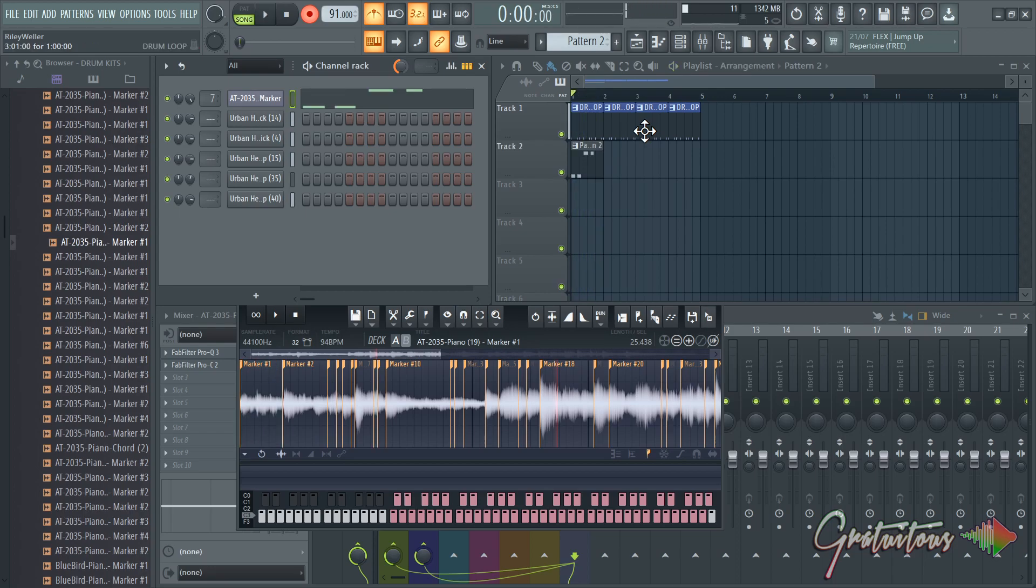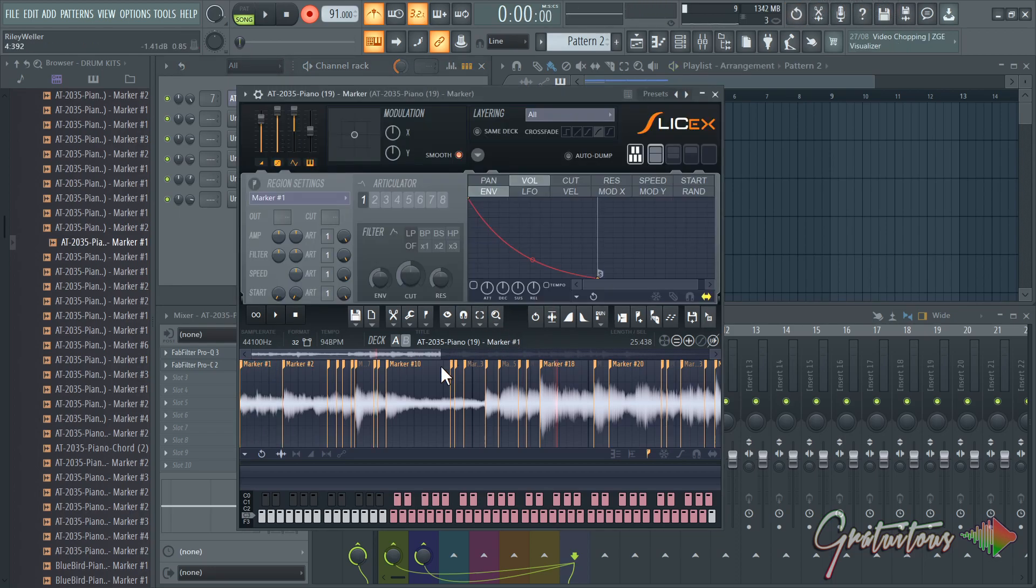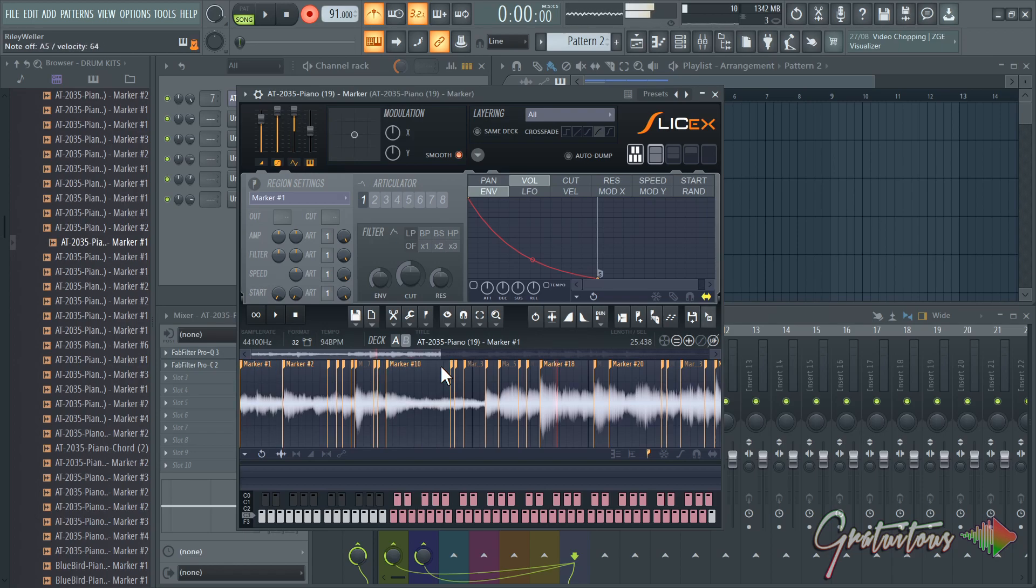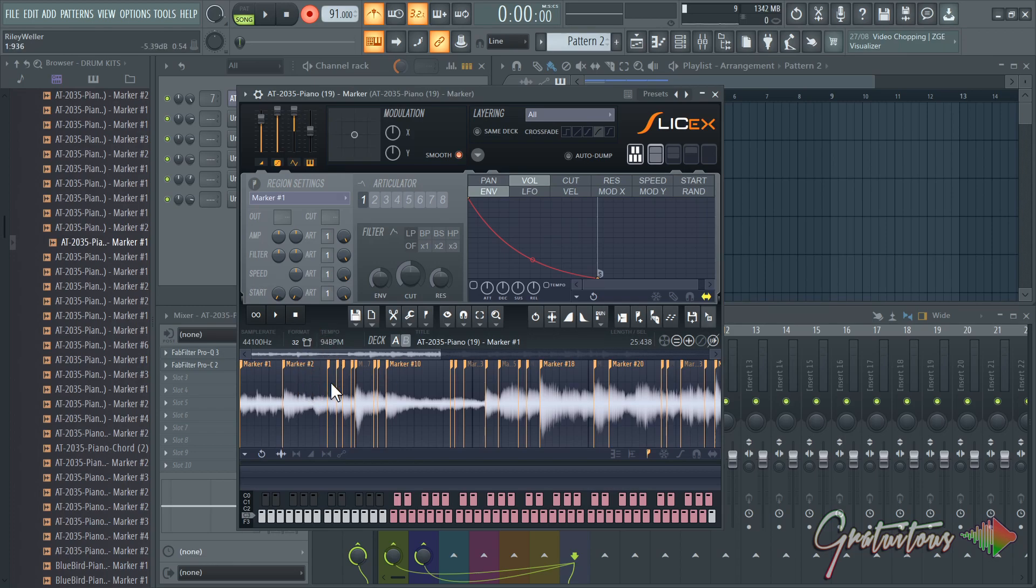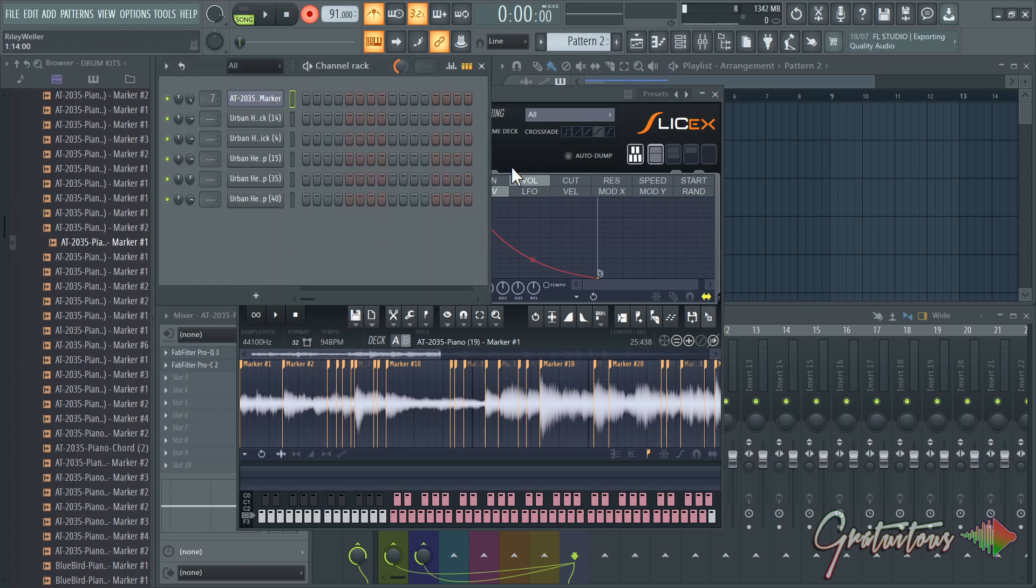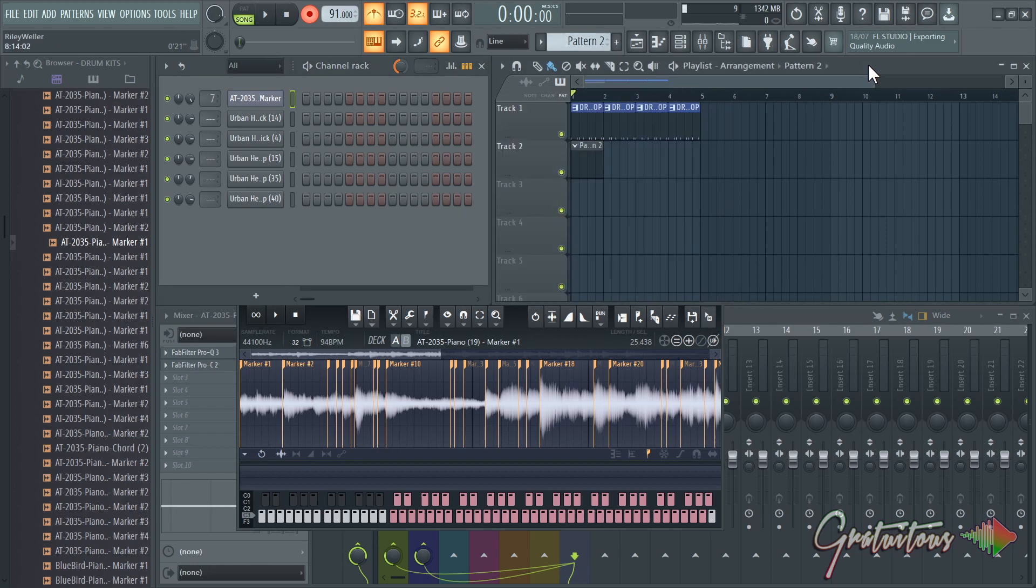One sec, I forgot the note I played, it was 10. So again, this note is too quick. You got to be a little bit careful with SliceX when it comes to hitting play. Sometimes it's going to play in here instead of the actual playlist.